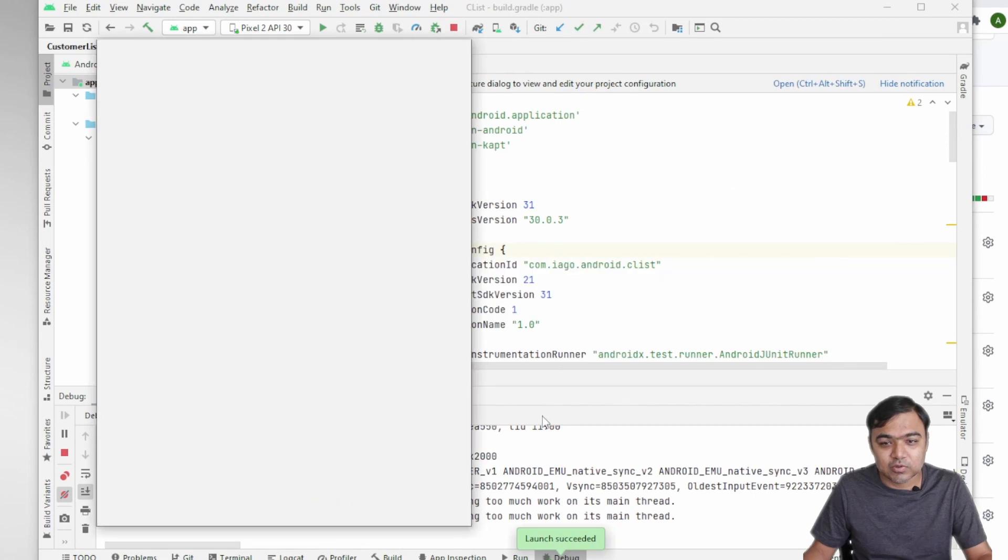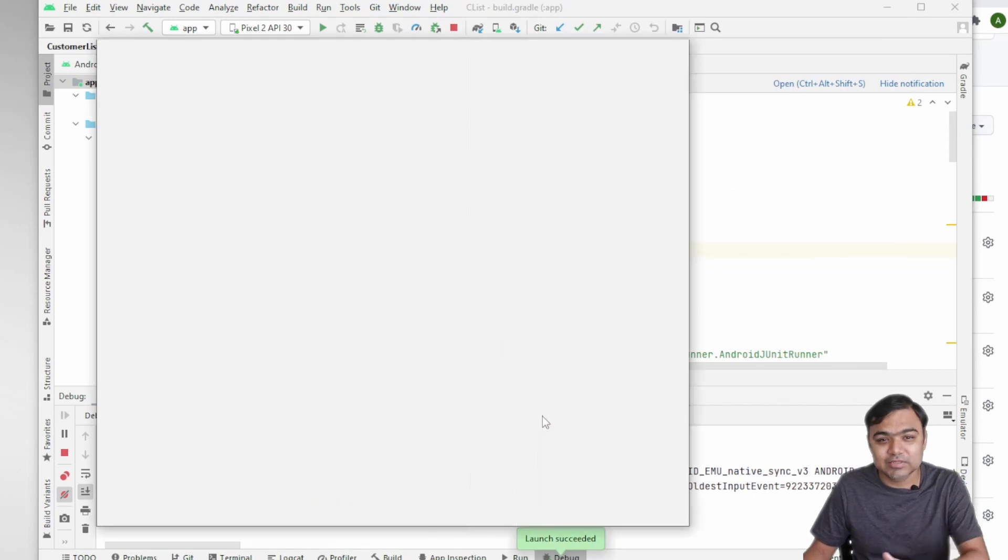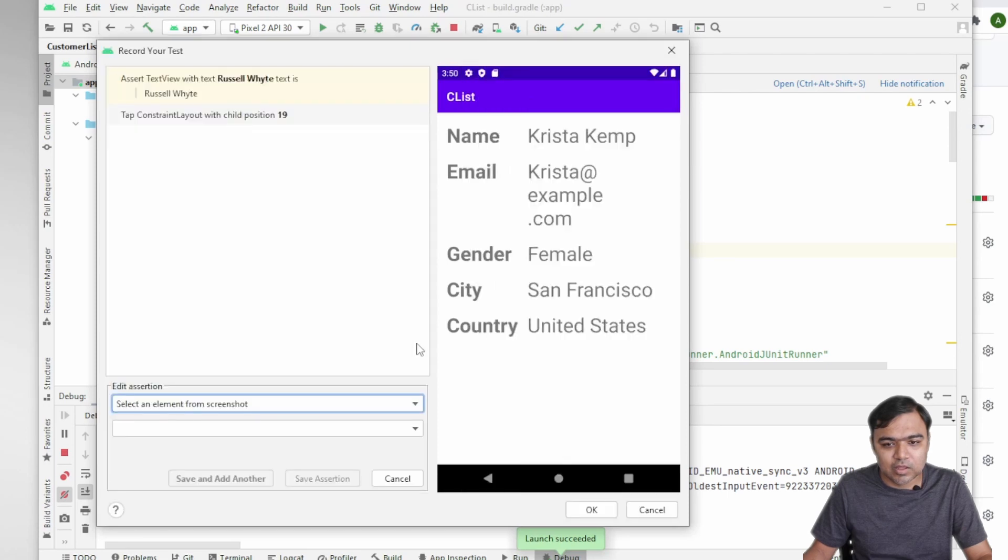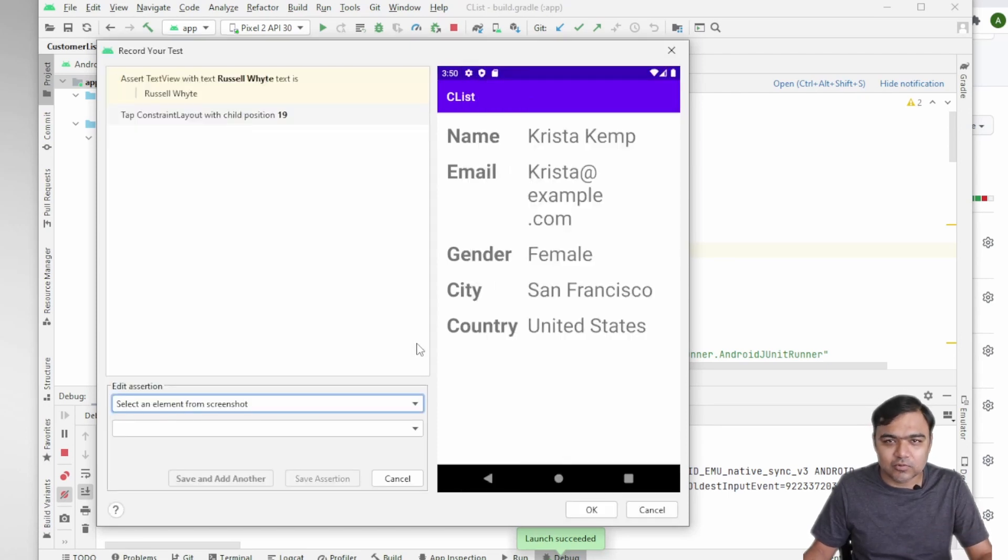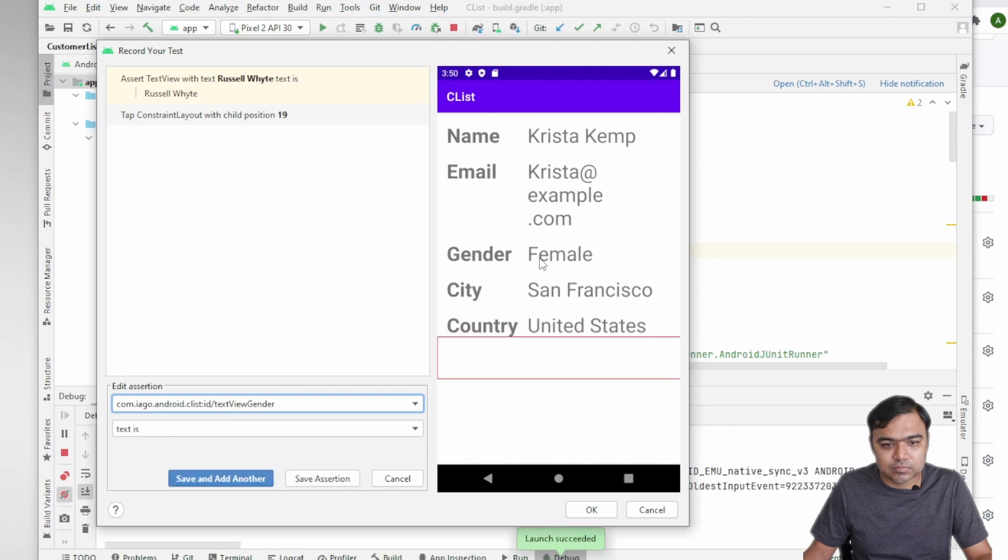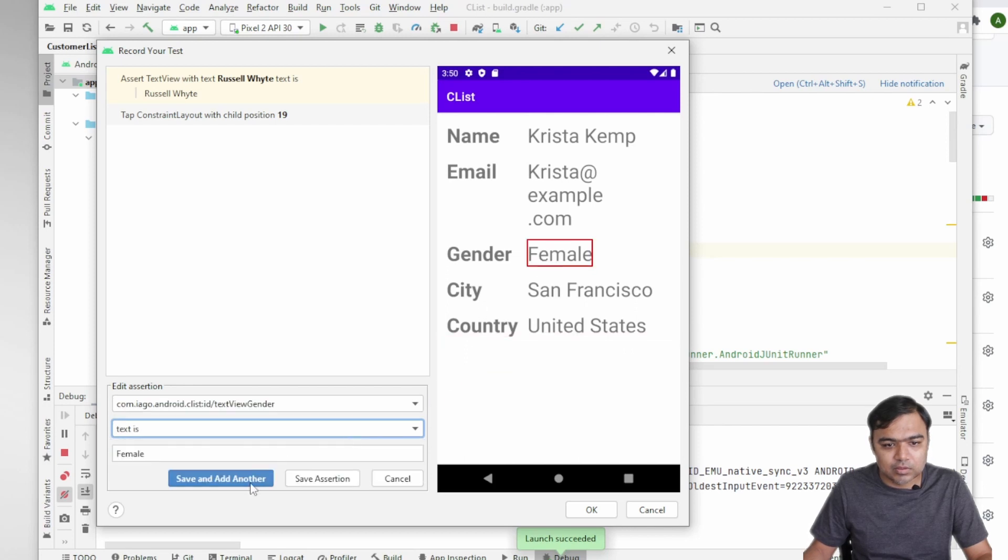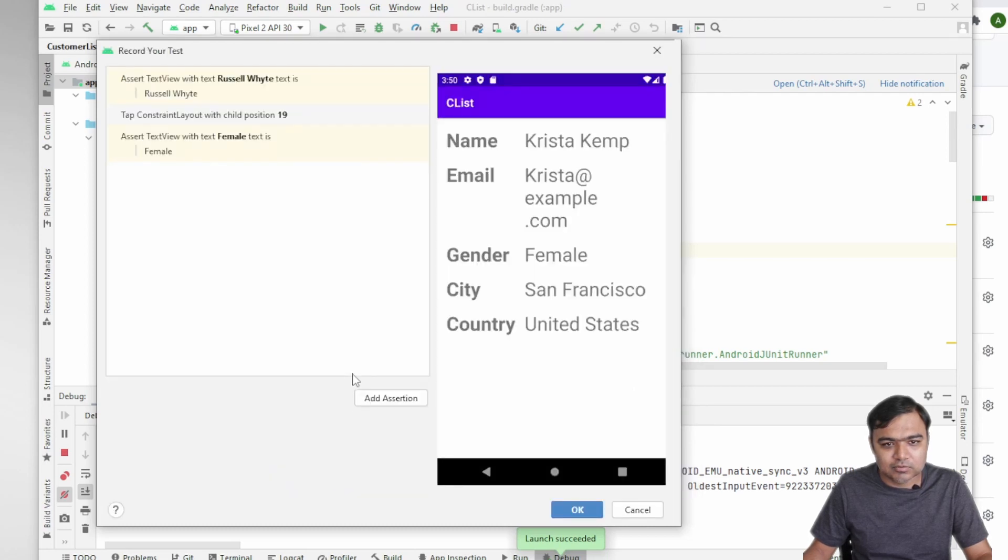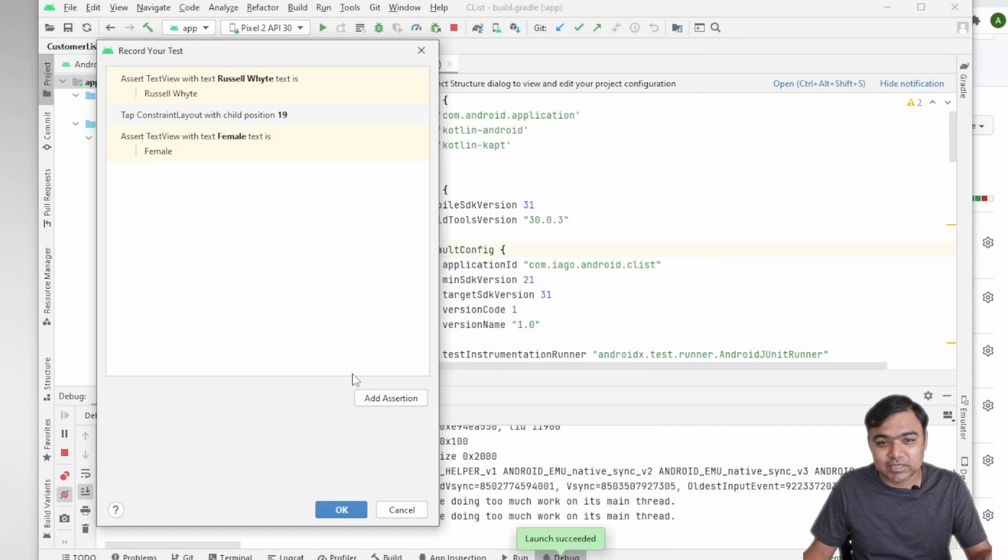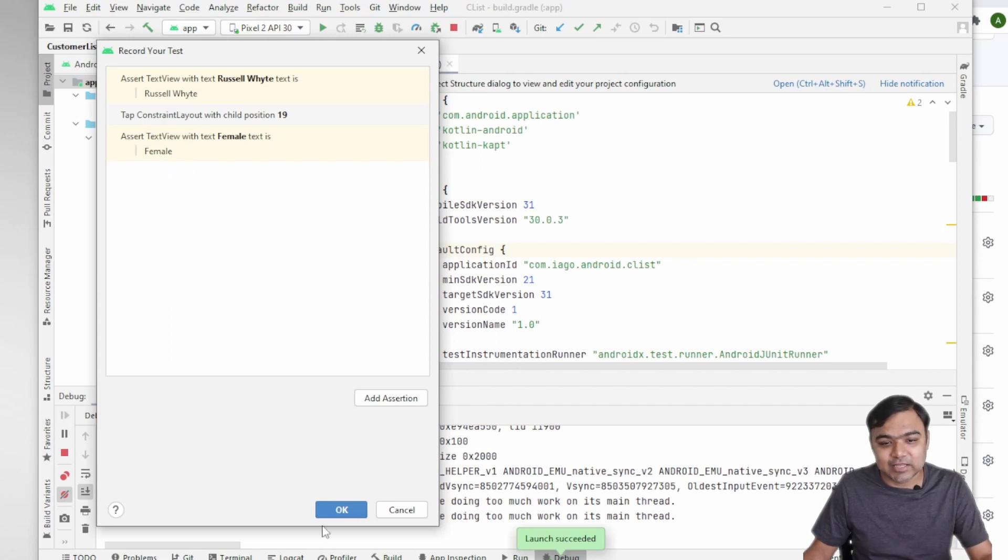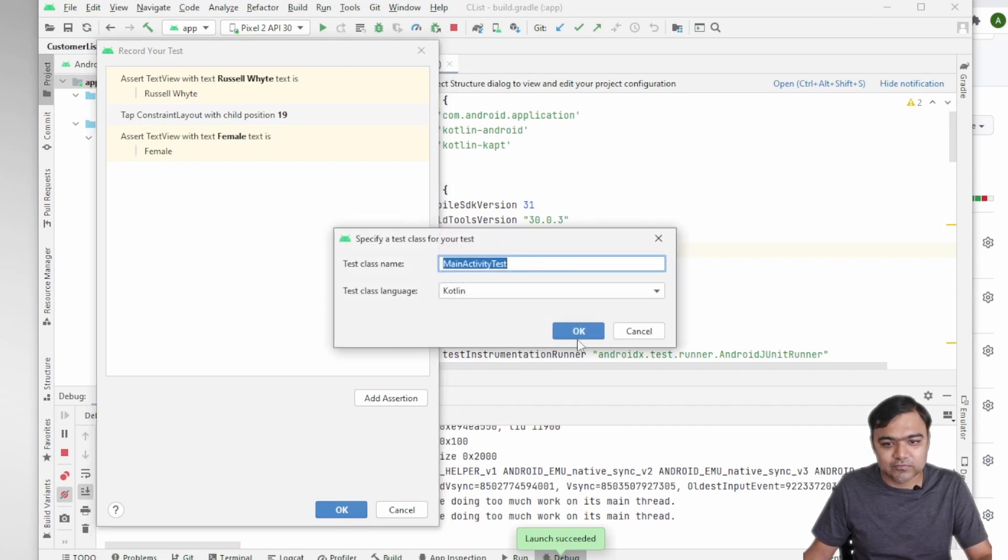And then again I will add an assertion to test the labels in this screen, which is the second one. Now the data for all this is coming, as you know, from a network call, so we might need to add some delay in between. So I'll just choose this. So I'm testing, I'm checking the label in the first screen, then clicking on the last item in the list.